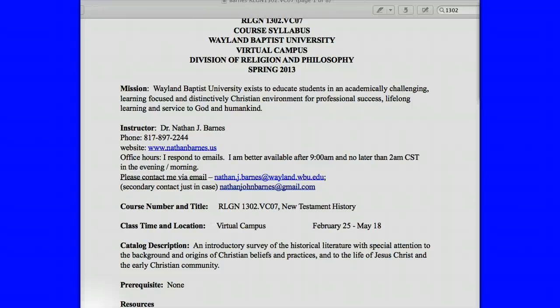Hello, this is Nathan Barnes with Wayland Baptist University. The course is Religion 1302, Virtual Campus, Section 7. In case you're in the wrong place, this is an introduction to the New Testament. I'm Dr. Barnes.